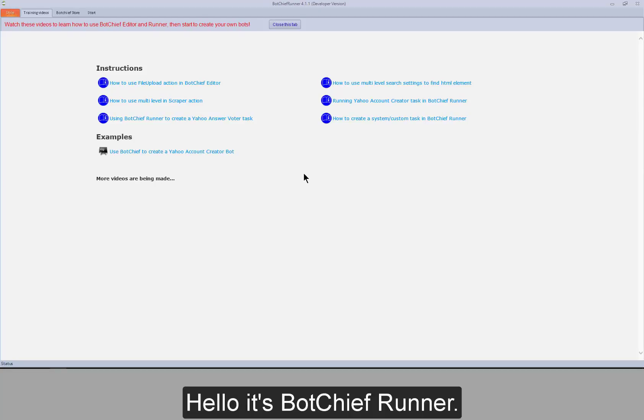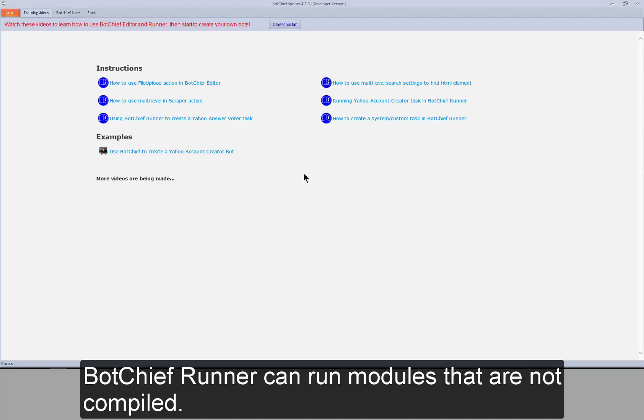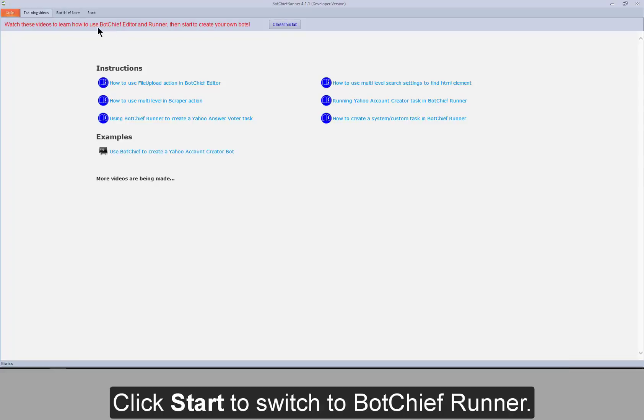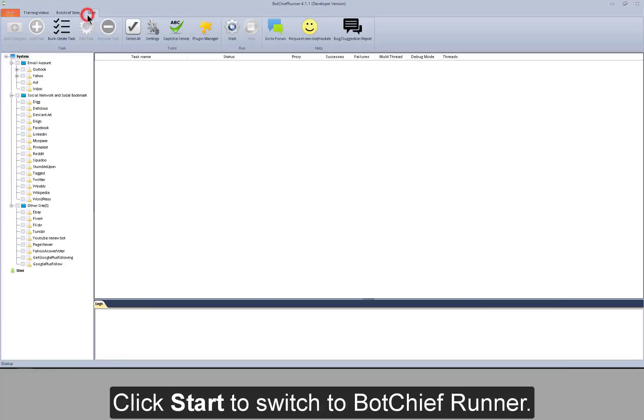Hello, it's BotChiefRunner. BotChiefRunner can run modules that are not compiled. Click start to switch to BotChiefRunner.